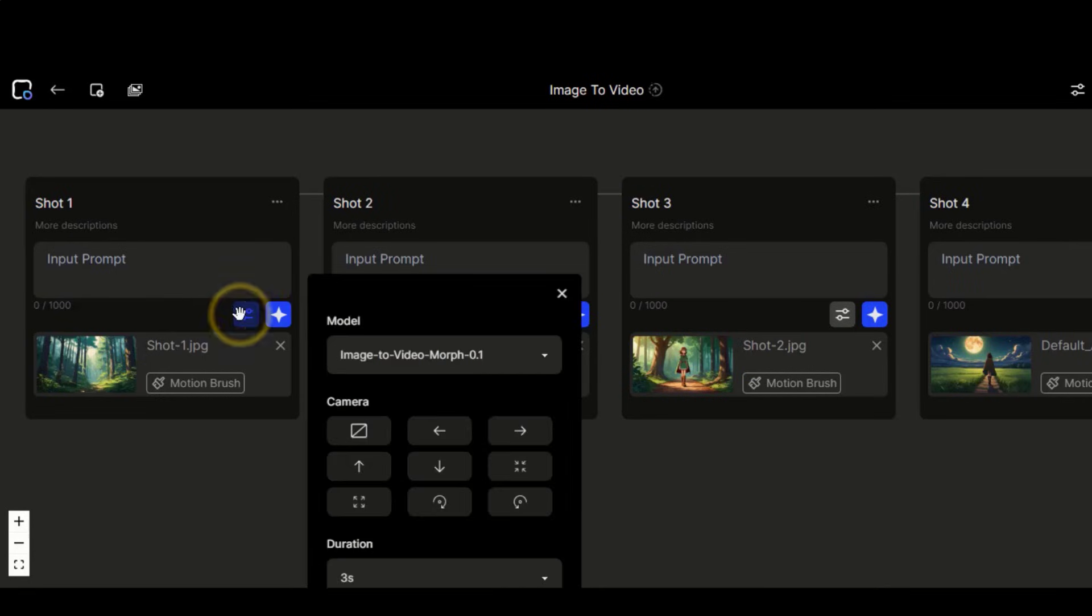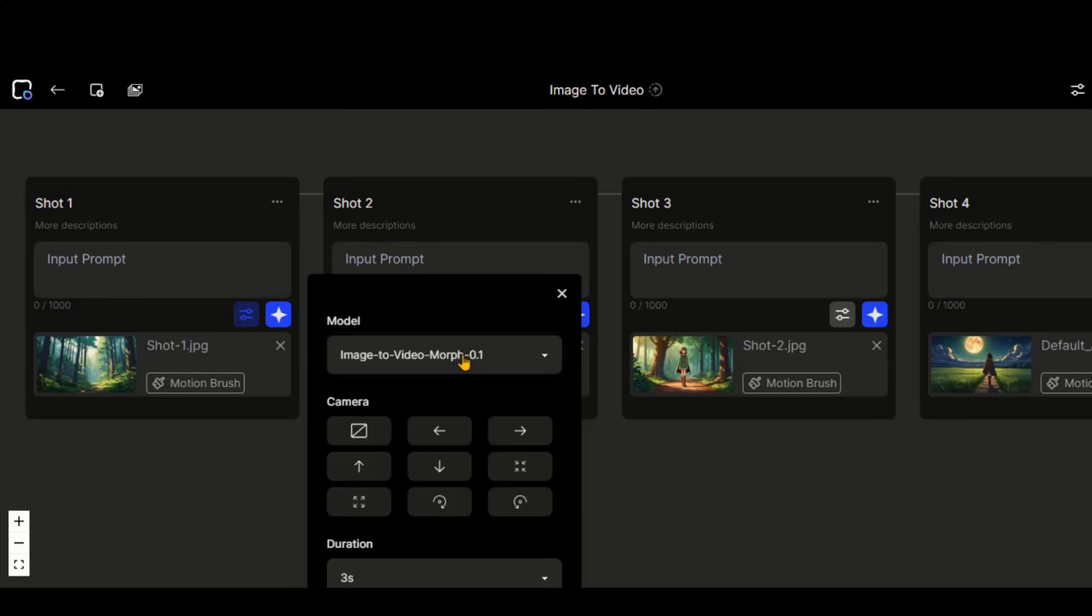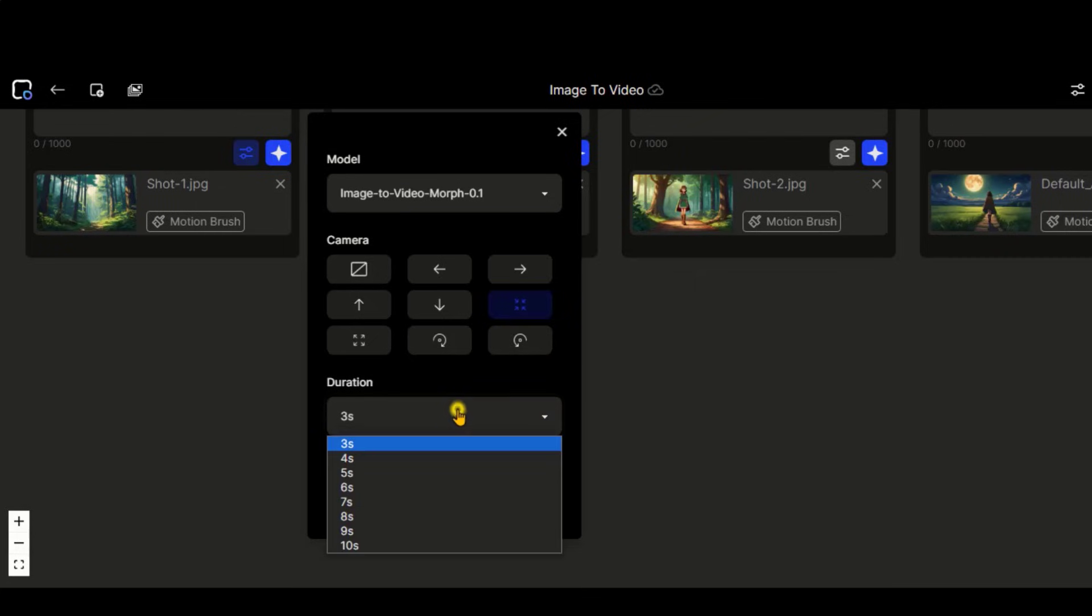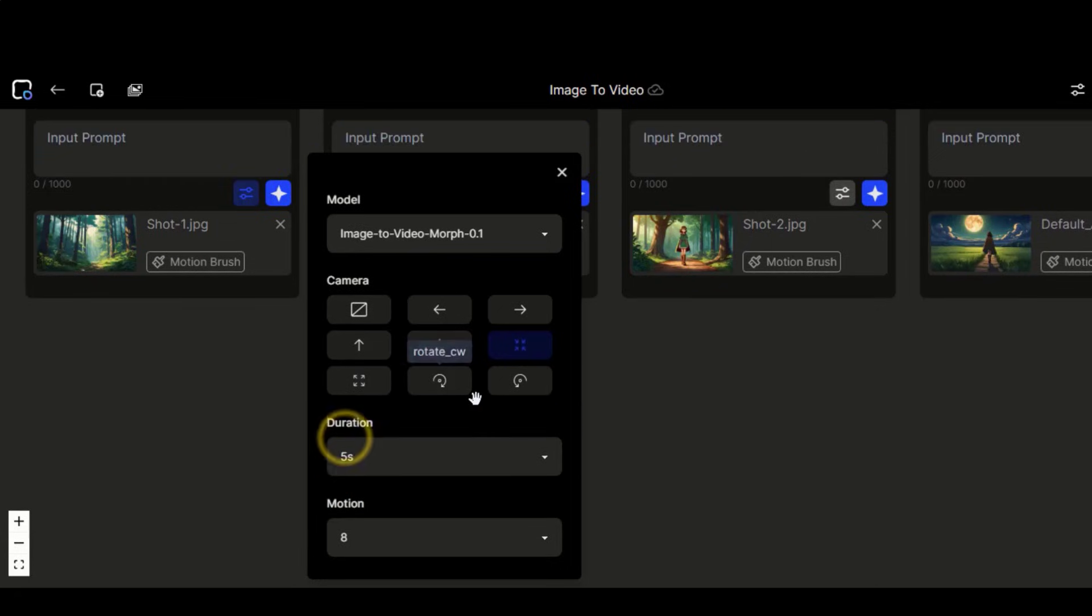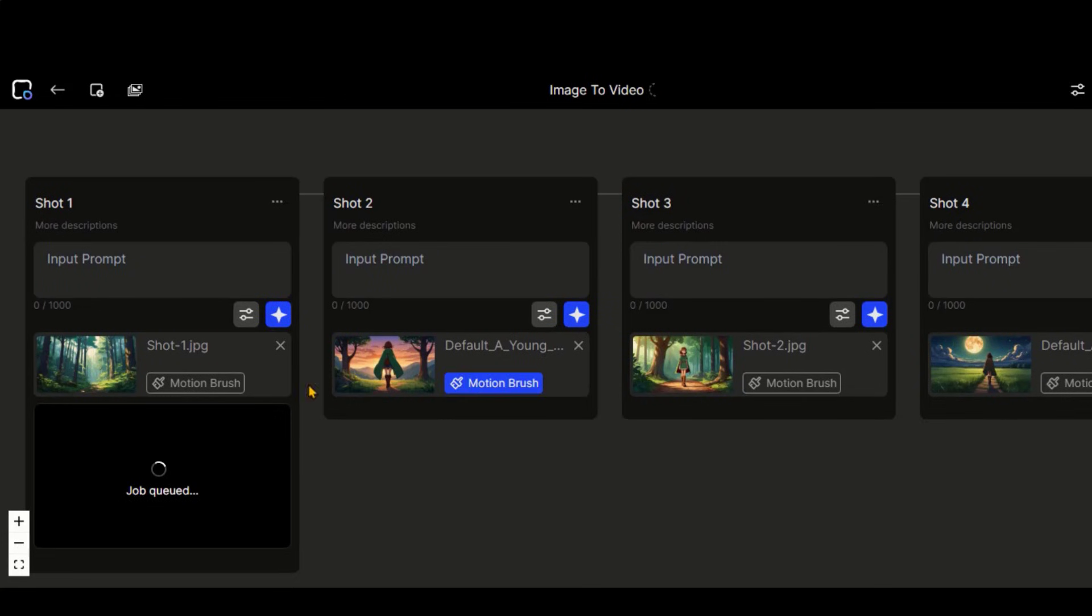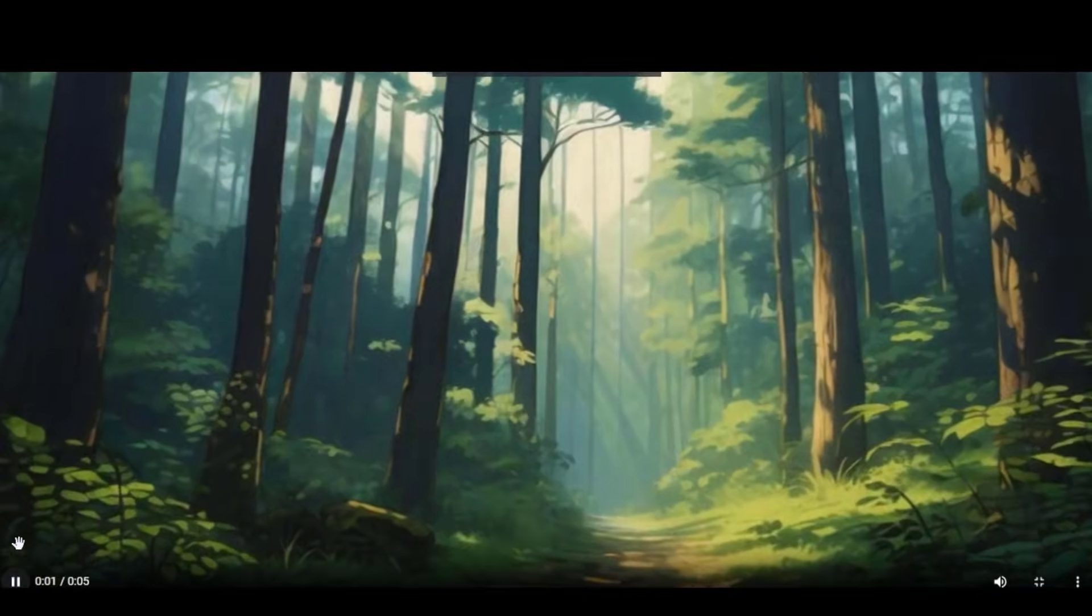Let's start with the first image. Here we have two different models for image to video. First, I will go with this default model from Morph Studio. Let's choose this camera zoom in option. Choose a video duration of 5 seconds. This time, I will increase the motion strength to 8. Now click on this button to generate the video.